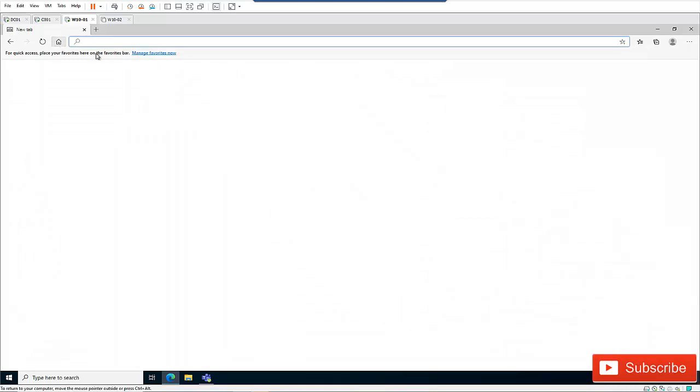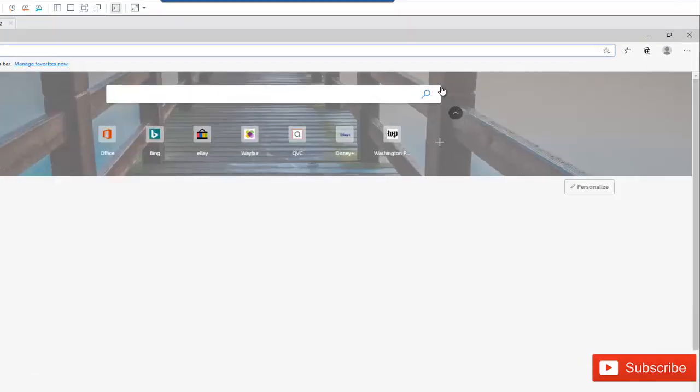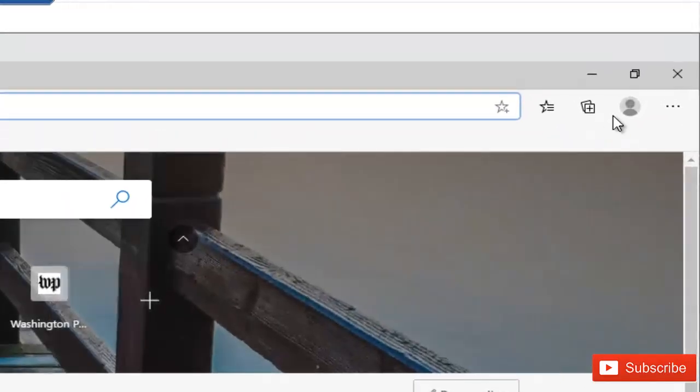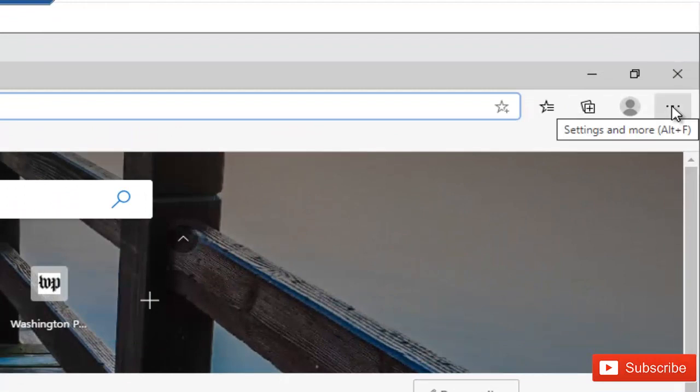And here you can see we have the three dots at the right side of your screen which is settings and more. So just click on it.